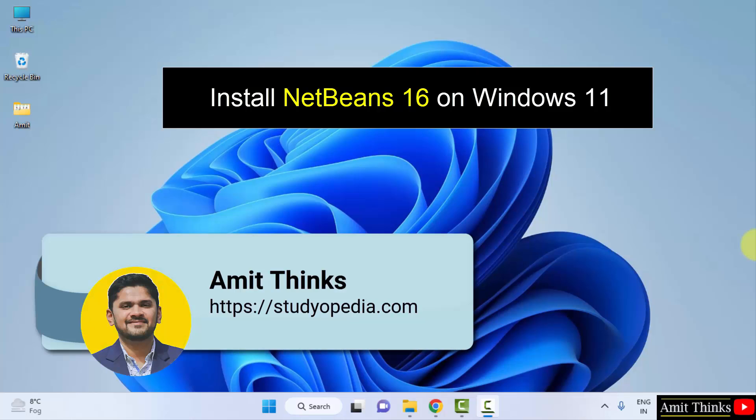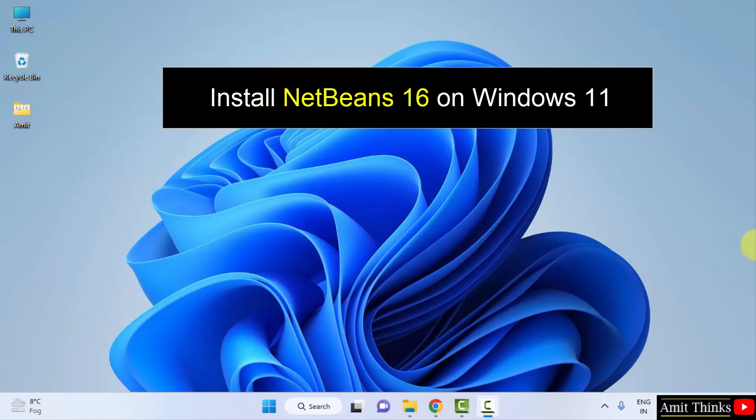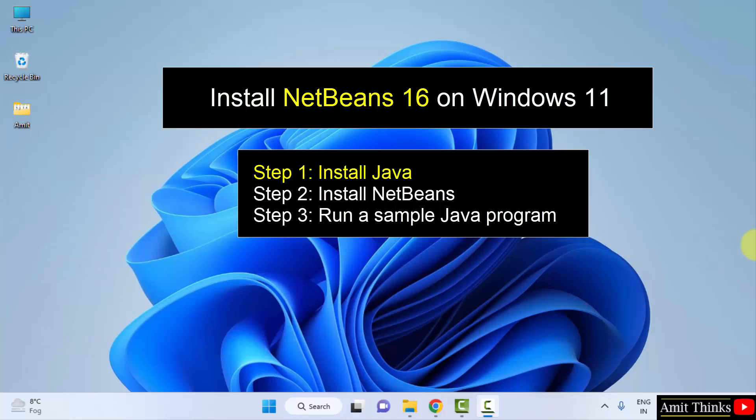Hello guys, welcome to AmitThings. In this video we will see how we can easily download and install the current NetBeans version. So to install NetBeans we need Java. Step one would be to download and install Java, then we will install NetBeans. So let us begin with step one, that is to install the current Java version. Let's start.